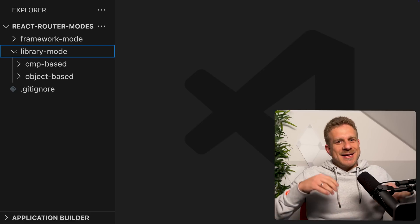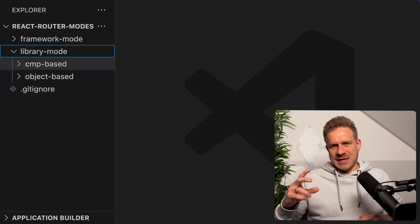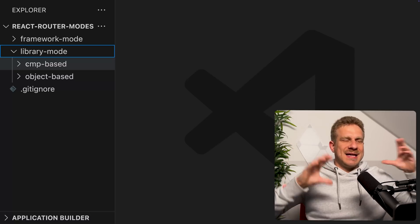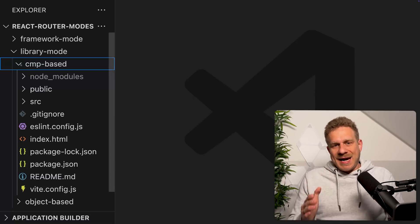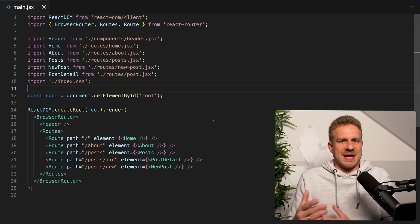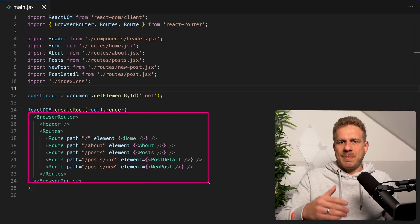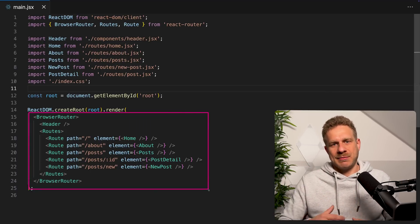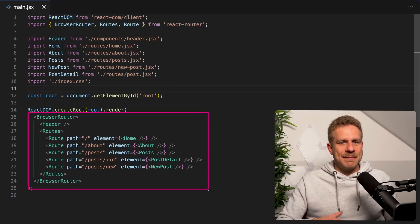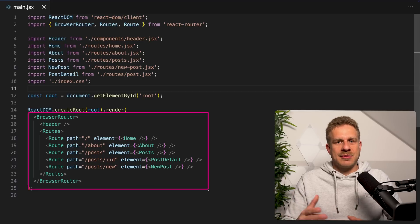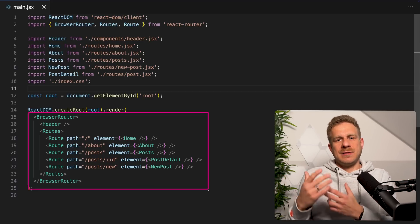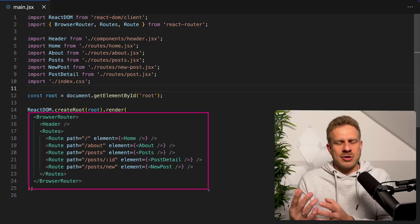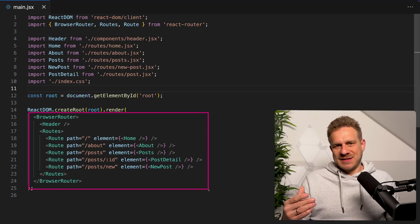When you use React Router in library mode, you also have two different ways of using it, and that's where things can get a bit more confusing. You can use it the way the official docs tell you to — adding special components exposed by React Router to define routes, nested routes, and so on, telling React Router which components should be loaded for which URL paths.